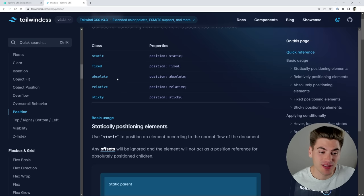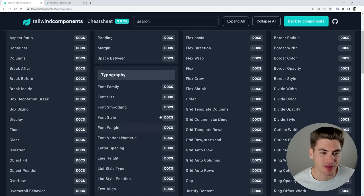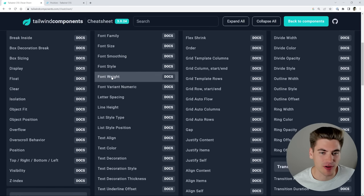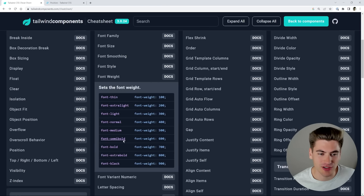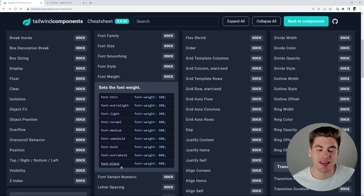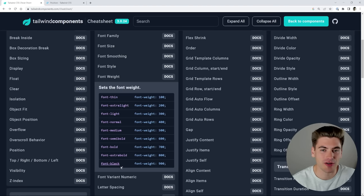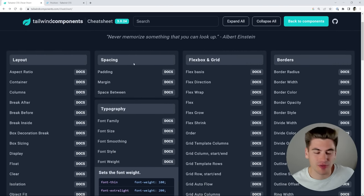Now, some people don't like using the documentation for this particular stuff. So there are cheat sheets out there that do essentially the same thing. As you can see here, if I want to look at font weight, I just click on this and it gives me all the different styles. It has the same information as the documentation. I just find the documentation has it laid out better as well as has additional information. So I pretty much never use any cheat sheets.